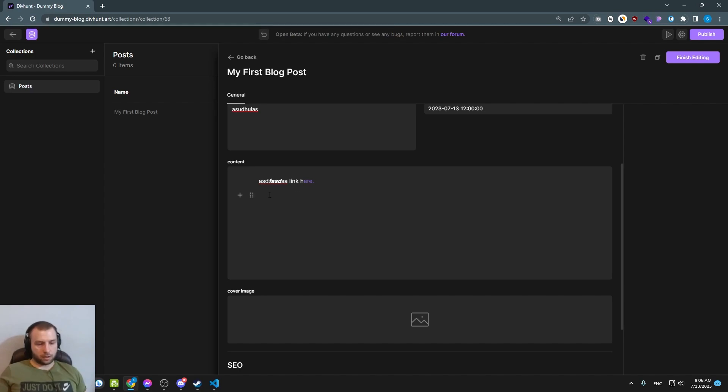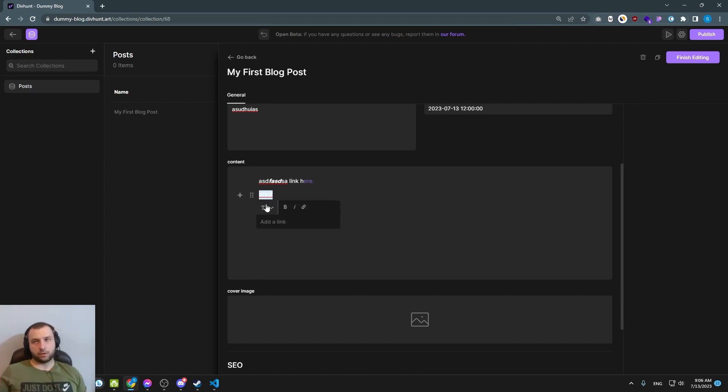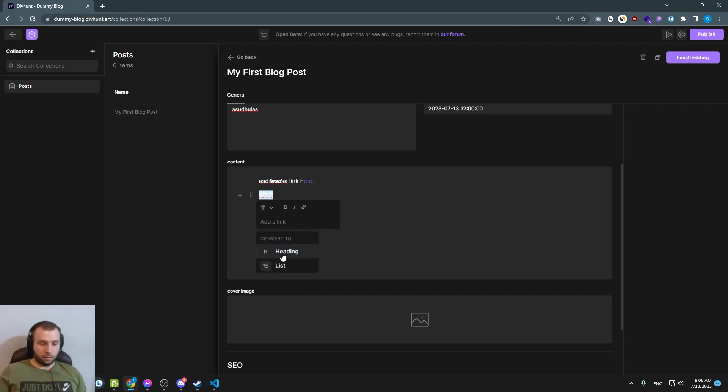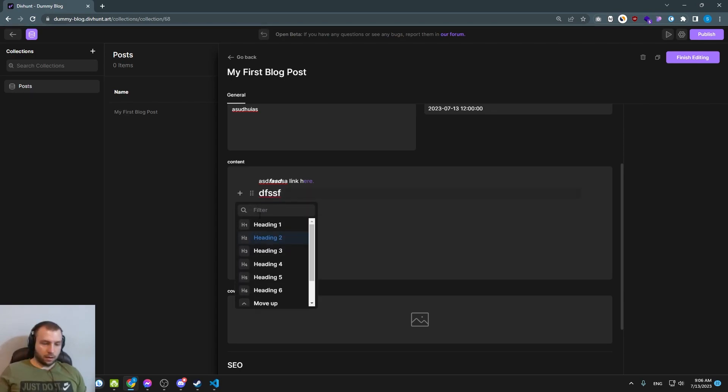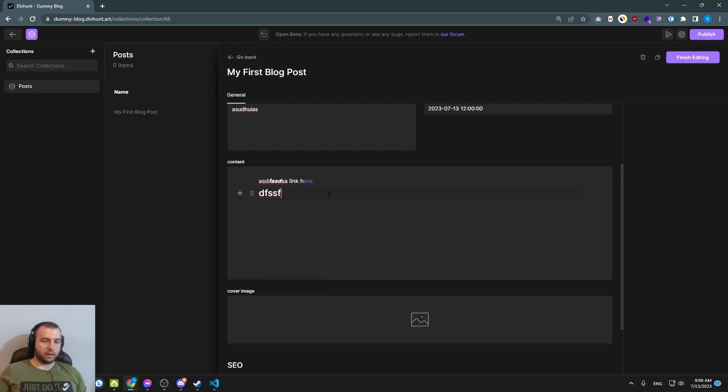Also, you can switch something if you decide to switch something from paragraph to heading. You can also do that by doing this and now I can pick what heading is this and stuff like that. It's pretty simple and powerful.